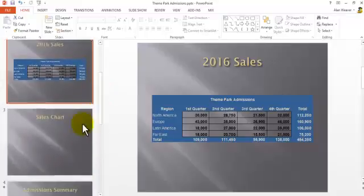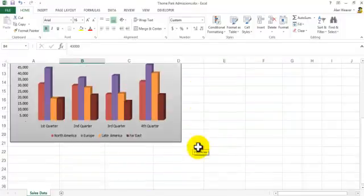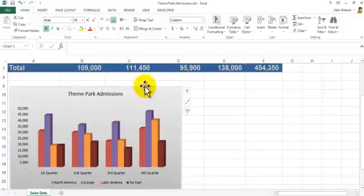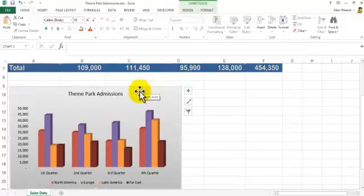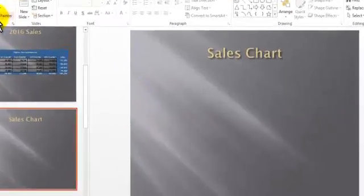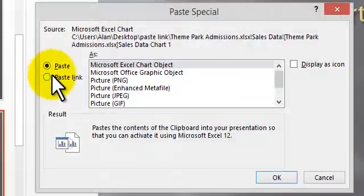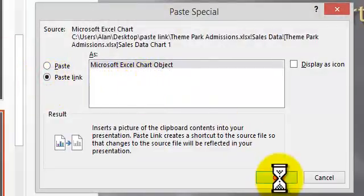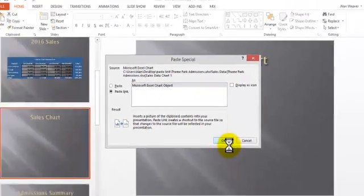I go into the sales chart page. We have a chart that was created. So I go into here, I copy it. Again, I paste link. Paste, paste special, paste link, chart object. Say OK.